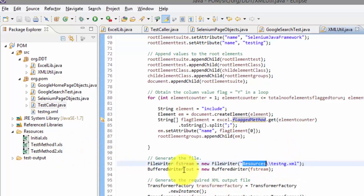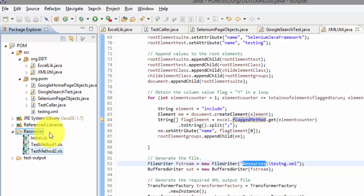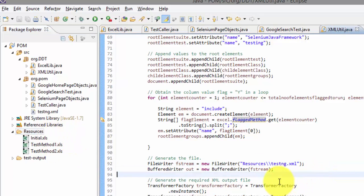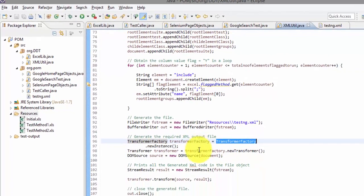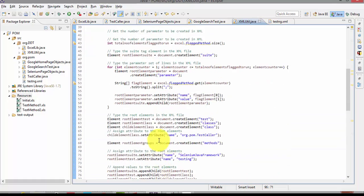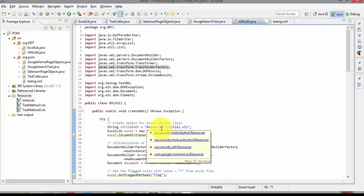Once the method is executed, the XML file will be placed in the resources folder — right now there is no XML file there, but once this code executes the file will be created. We're closing the stream and also the TransformerFactory, which is what actually generates the XML file. That's the code for creating the XML and reading the flagged values from the Excel file.